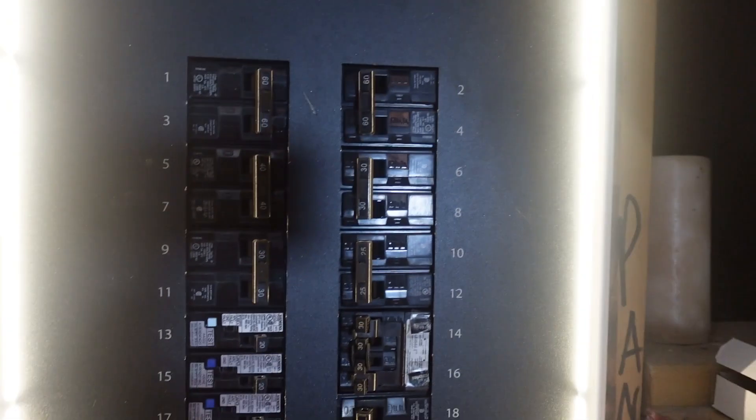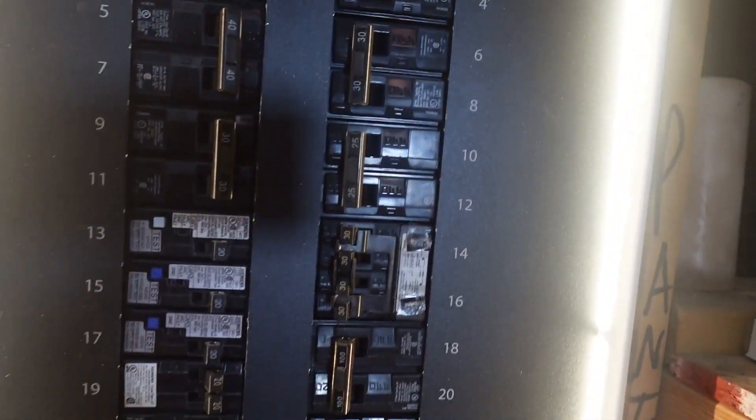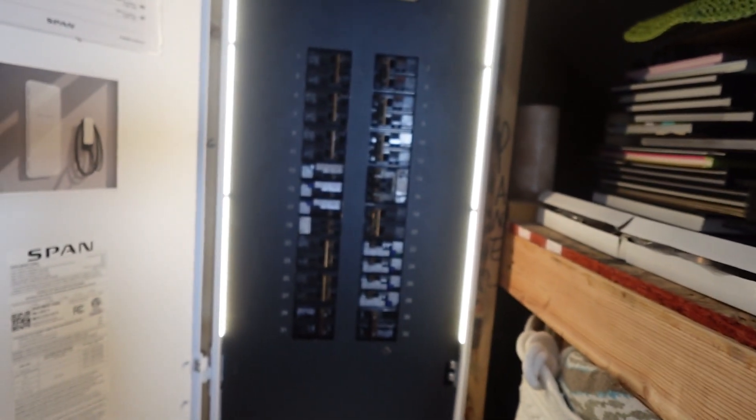So a traditional electrician for the most part can work on it. We've had really no issues since we started. Why would anyone want the Span Panel? It's probably the first question you're asking. It's a very expensive electric panel, but the cool thing about it is the electric panel is something that's not been reinvented in roughly 78 years since we started using them.